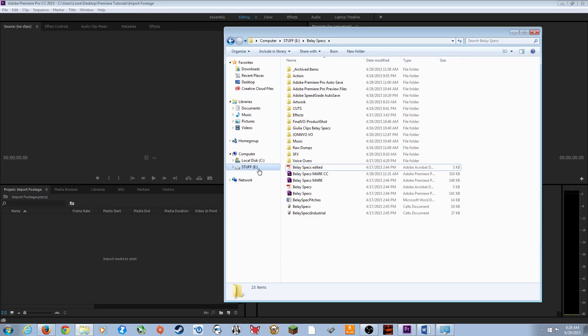Don't ever import footage directly from a flash drive into Premiere, because once you unplug that flash drive your media will be gone — Premiere will no longer be able to reference it.